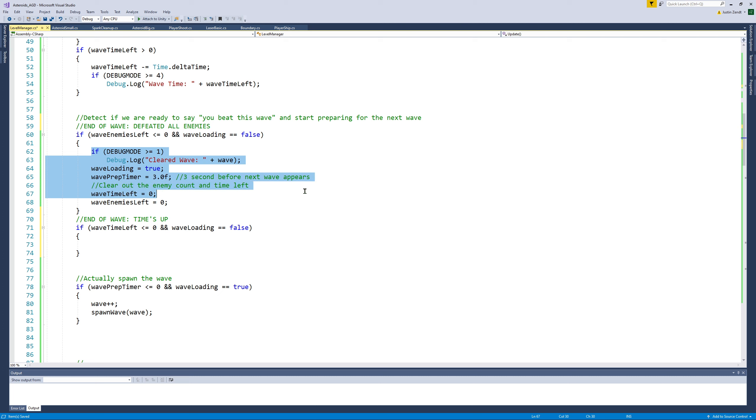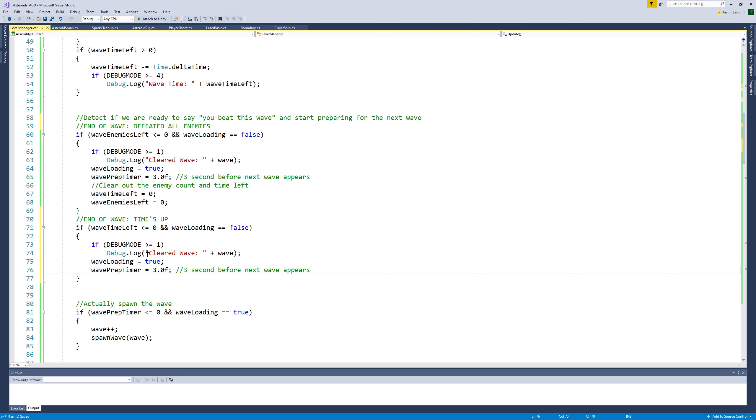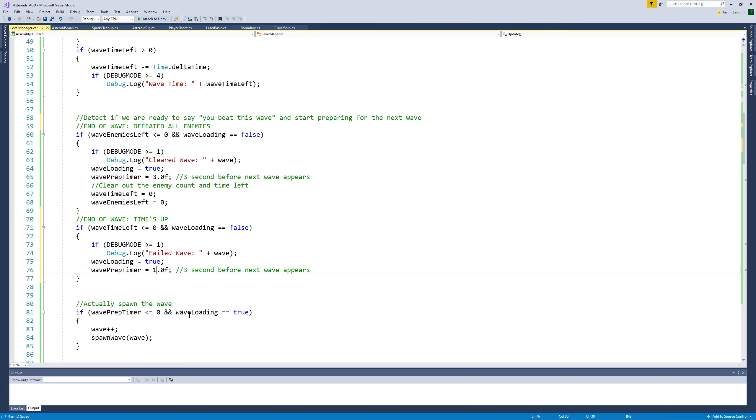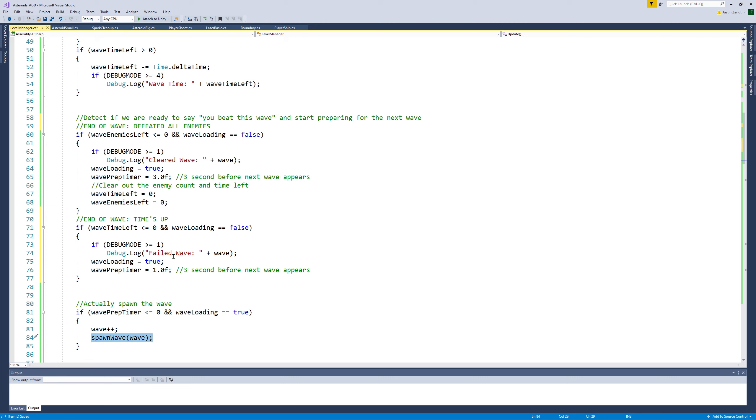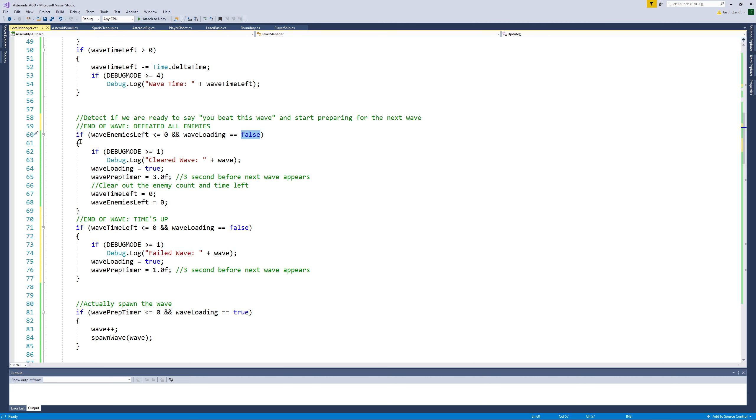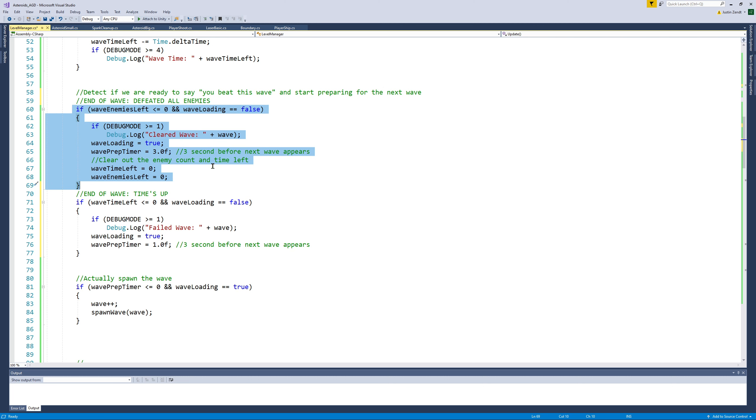So we've got our two conditions, end of wave you defeated all the enemies, and time's up. So if the time's up, let's take some of these things here. Instead of saying cleared wave, we'll say something like failed wave. Wave loading will be set to true. The prep timer, I'm going to make it one second, so it's really about to spawn asteroids onto you. And we do not want to play with the enemies left and the time left, because we want to keep those enemies. These are going to add to your total enemy count now. That enemy count does not get reset, and neither does the time. The time will get reset during the spawn wave.